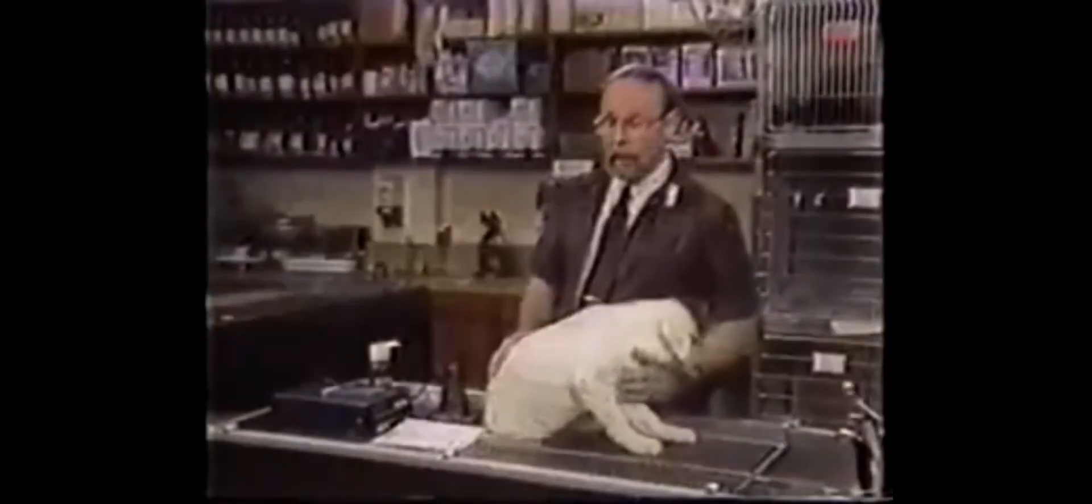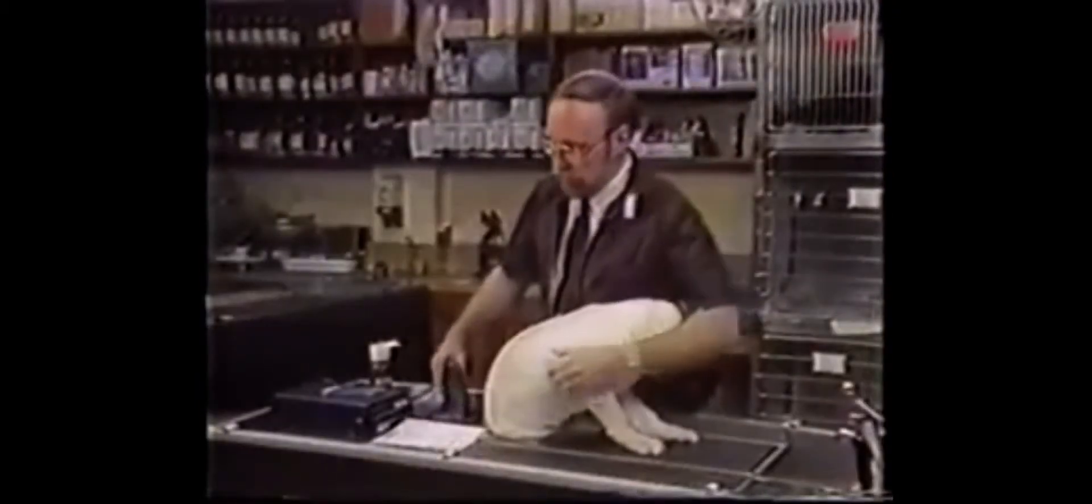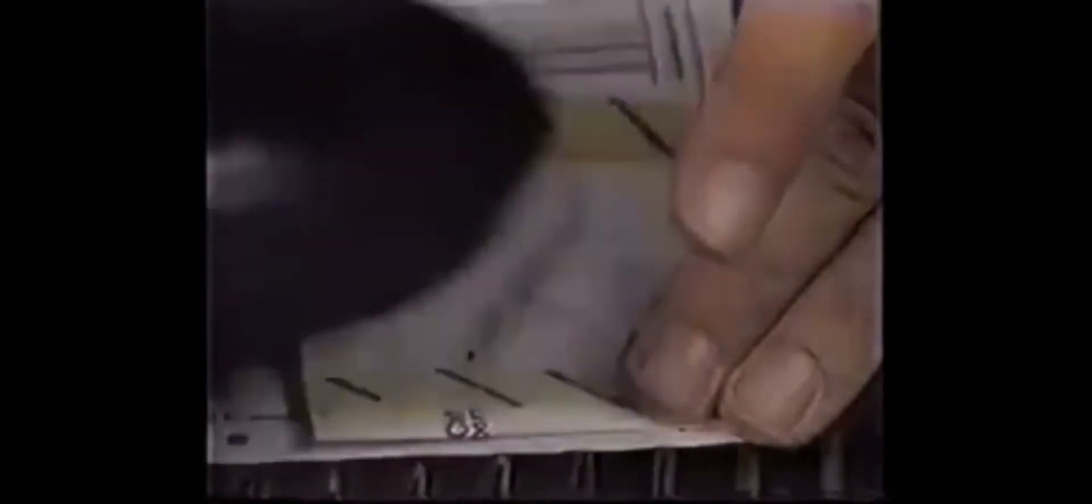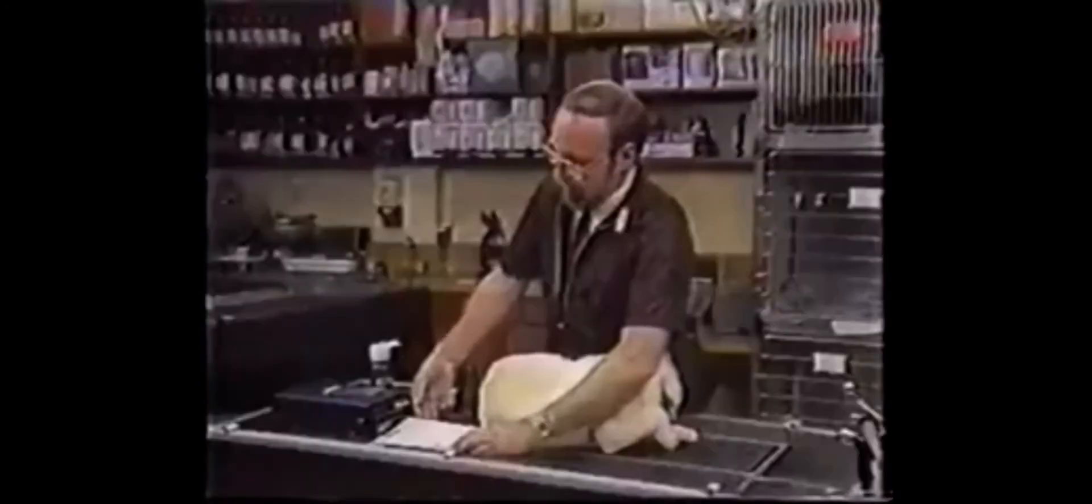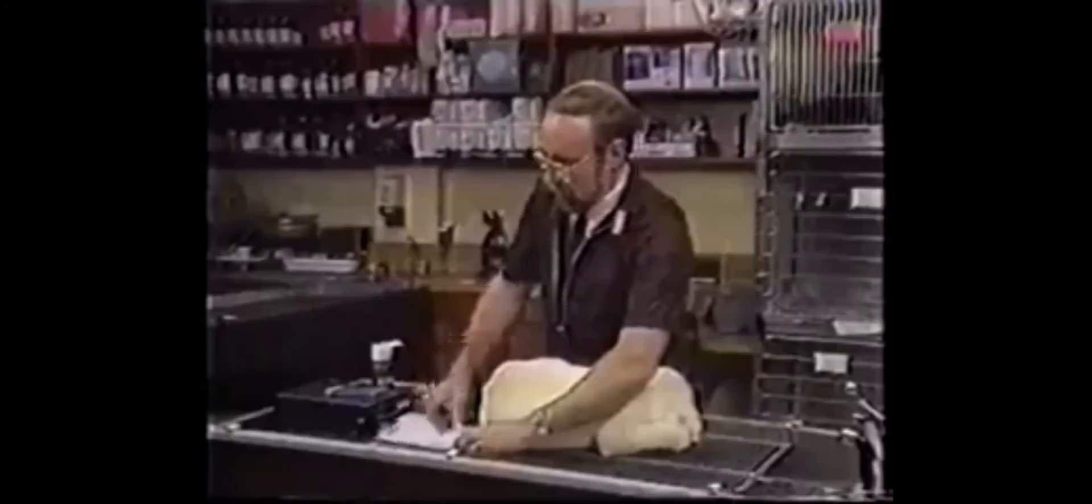Humane societies have begun using these transponders to mark animals. A scanner can scan the transponder and whatever information is on it will show up on the scanner.